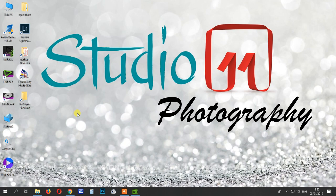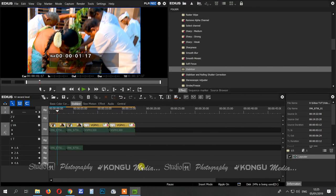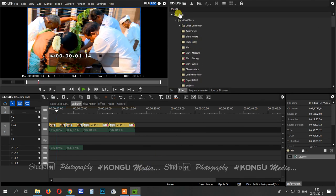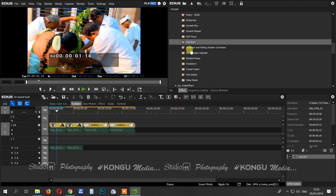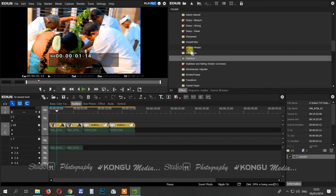In the default settings, you can see two options: Stabilizer, and Stabilizer and Rolling Shutter Correction. This option is found in the video filter. There is an option for Stabilizer and Rolling Shutter Correction.